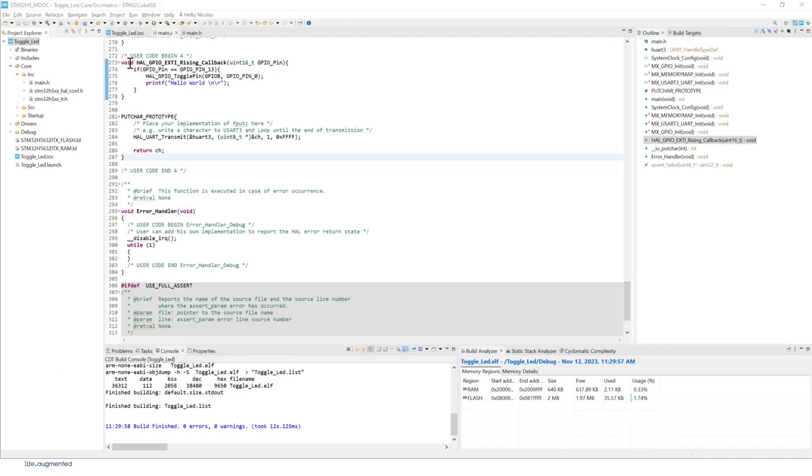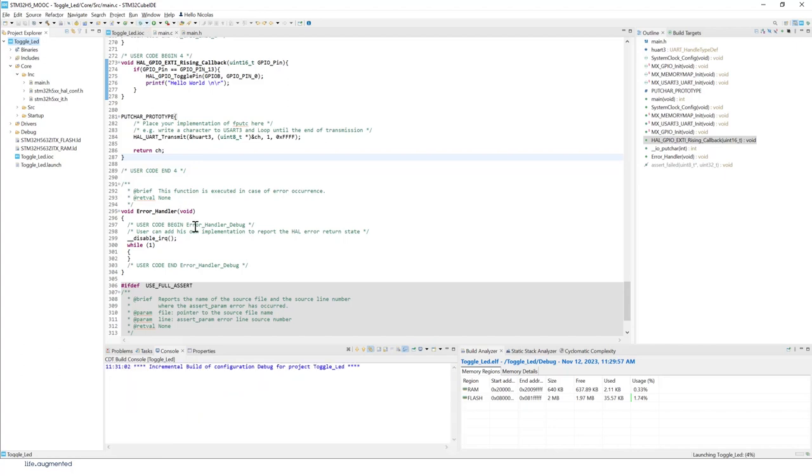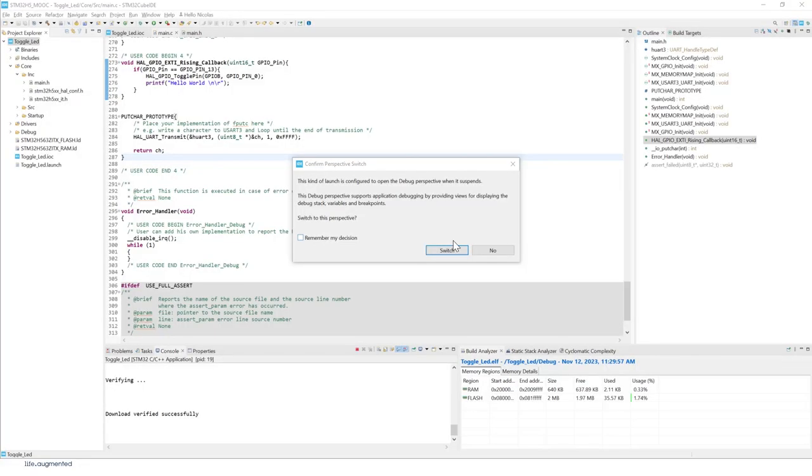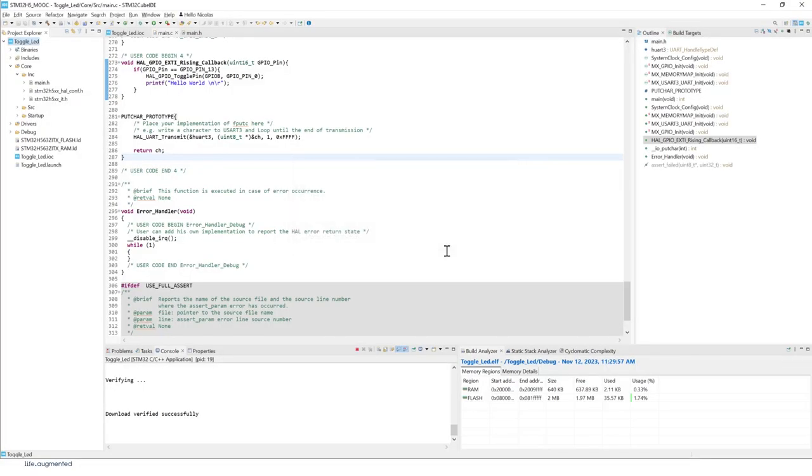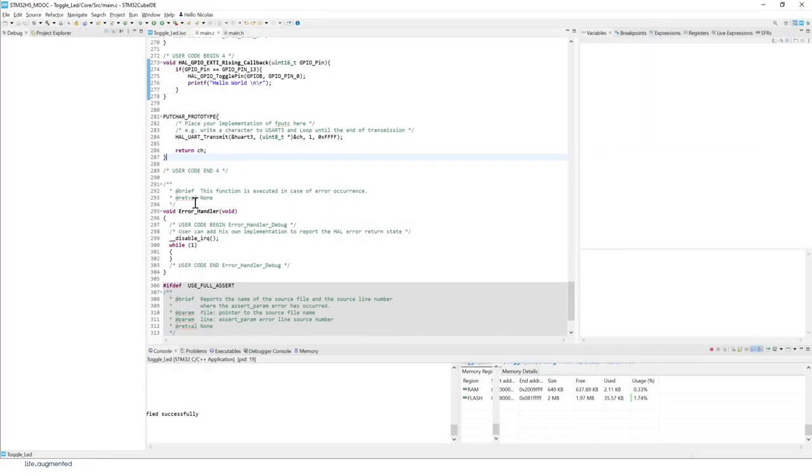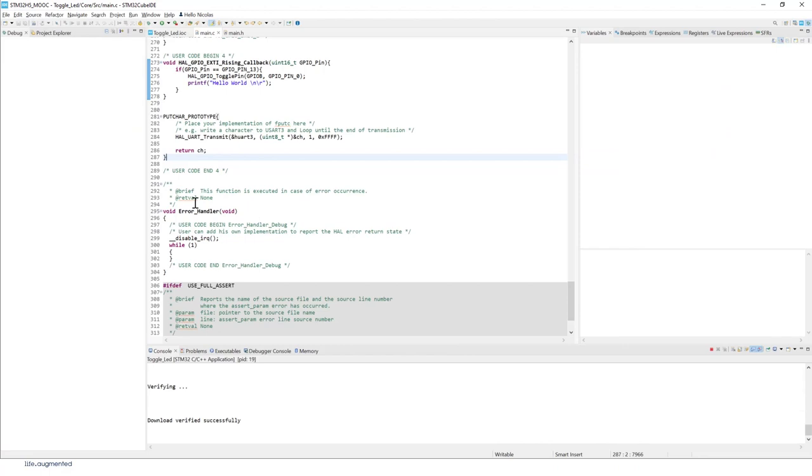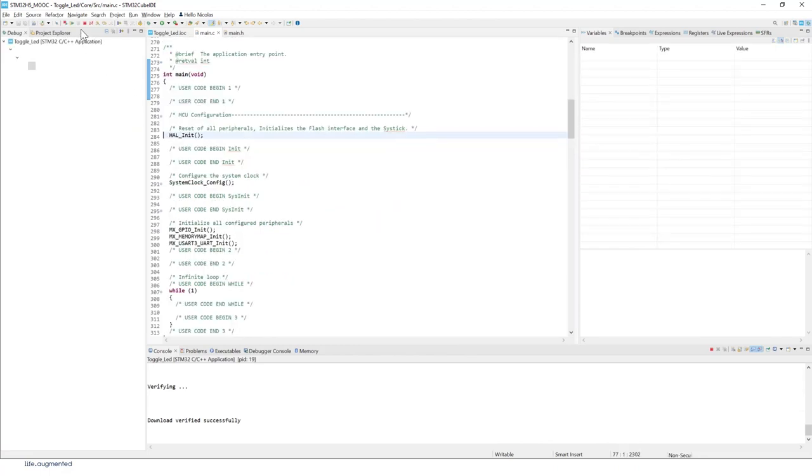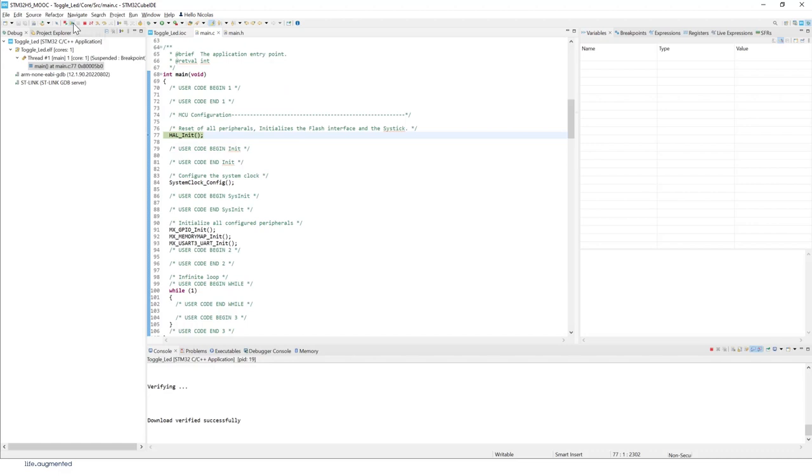Now we can enter a debug session. Select the project and then enter debug session. Switch to a new perspective. This is going to be a debug session now. Execute the code with resume icon right here or F8.